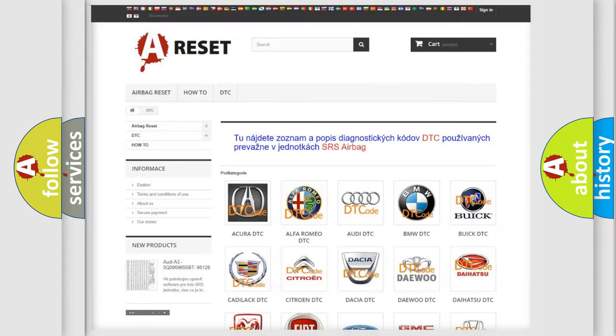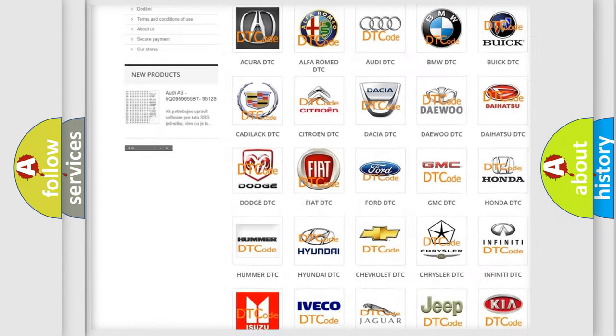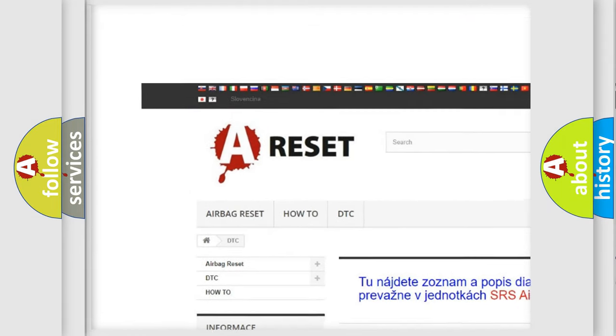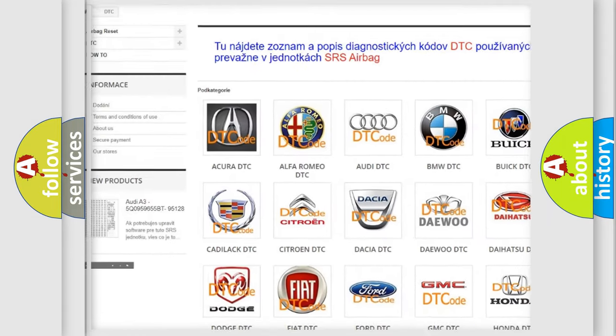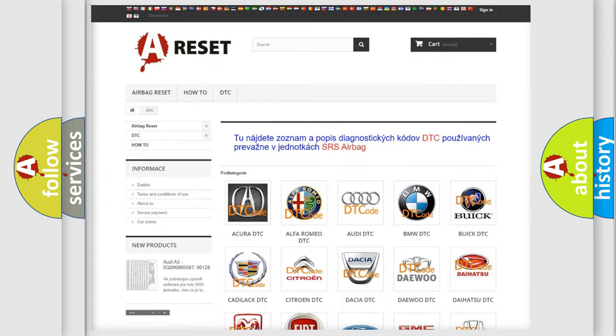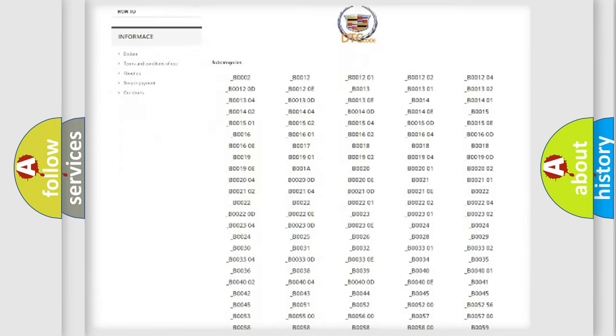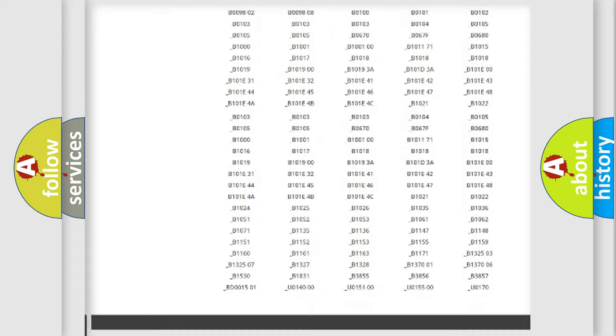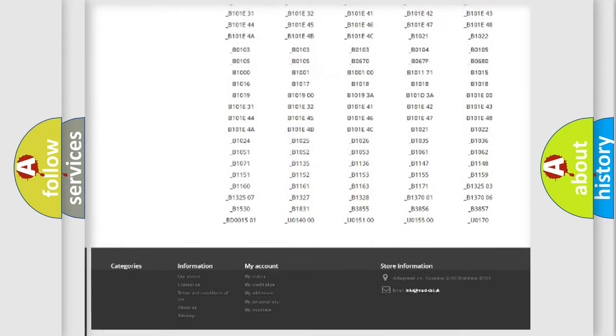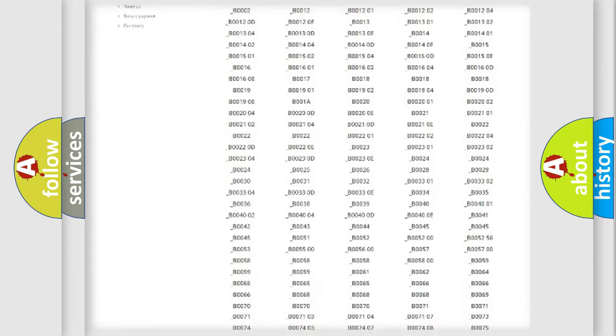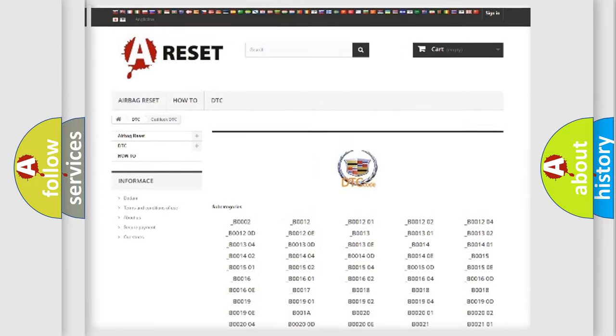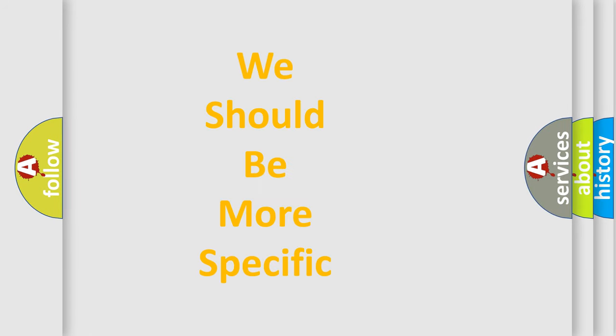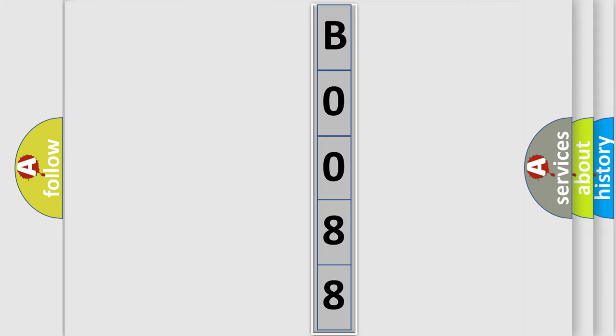Our website airbagreset.sk produces useful videos for you. You do not have to go through the OBD2 protocol anymore to know how to troubleshoot any car breakdown. You will find all the diagnostic codes that can be diagnosed in Cadillac vehicles, and many other useful things. The following demonstration will help you look into the world of software for car control units.